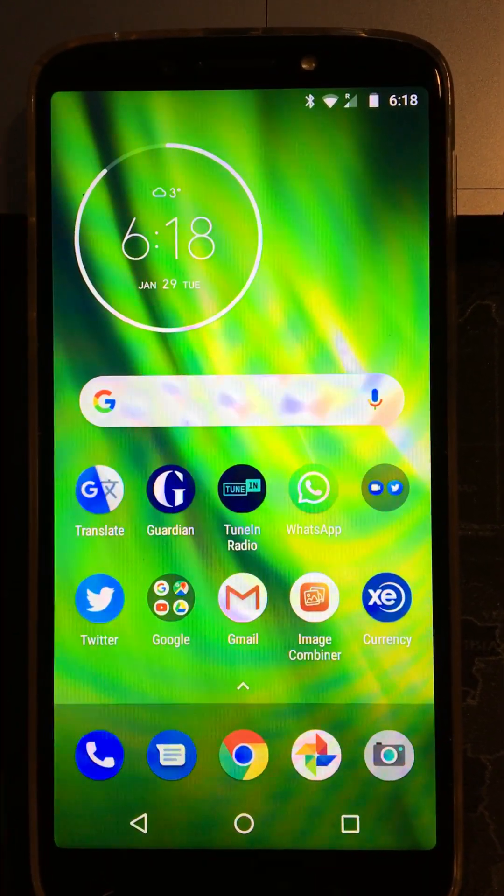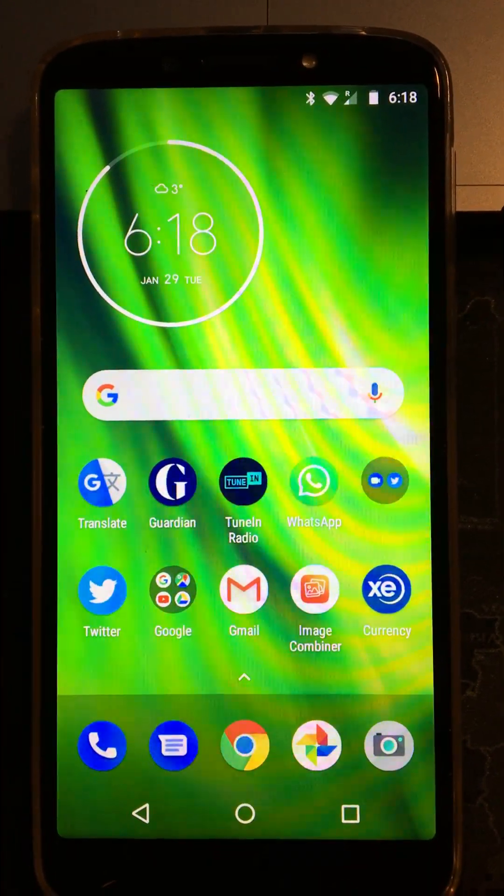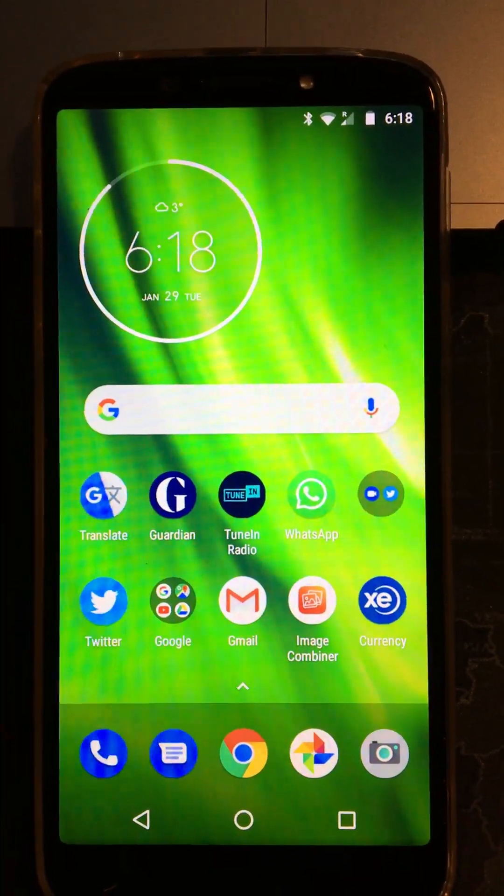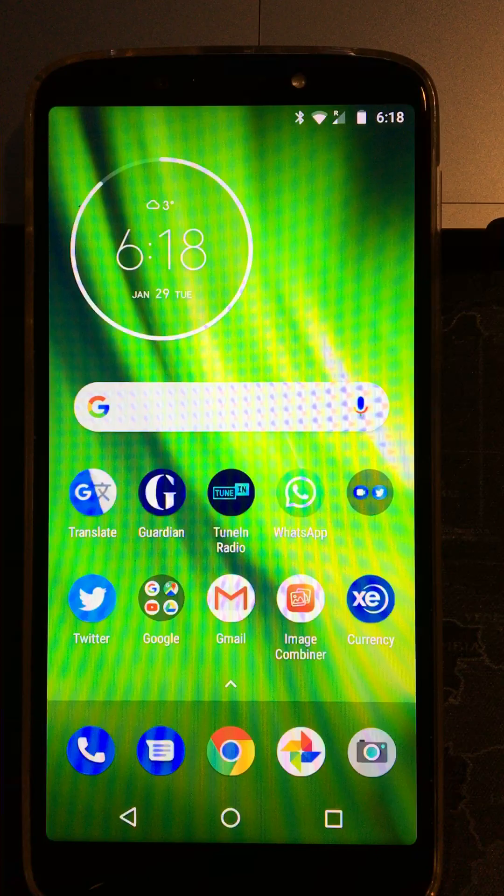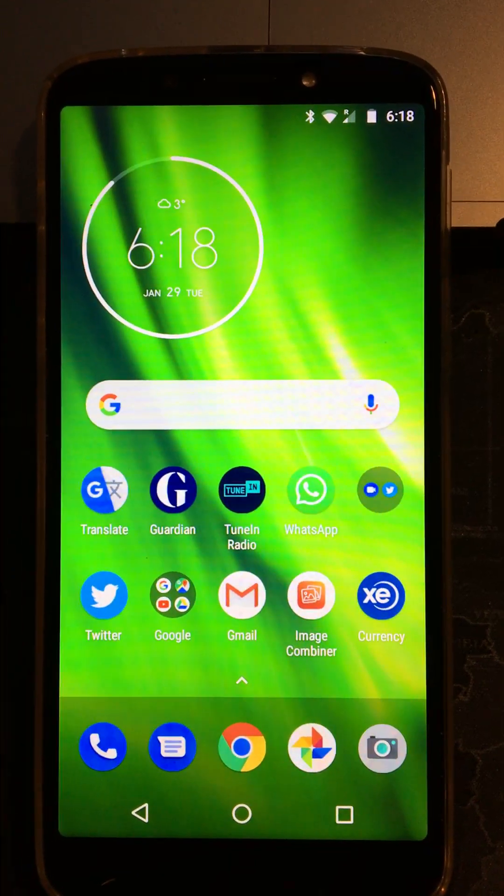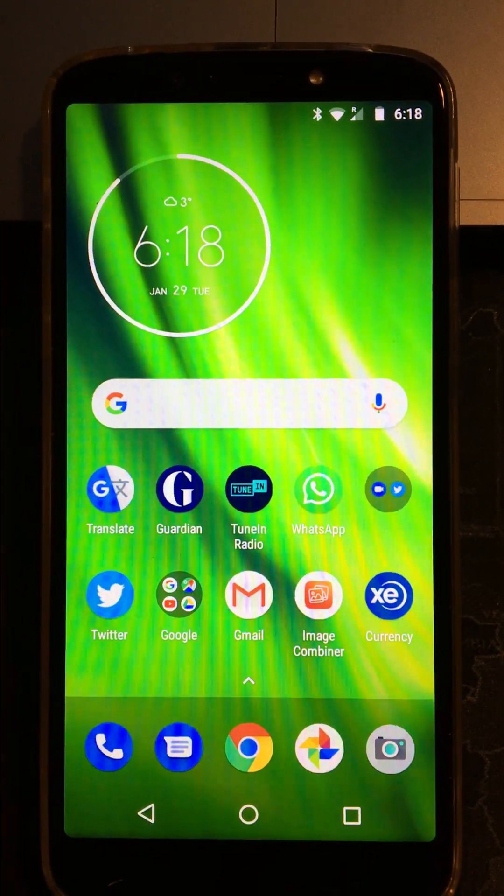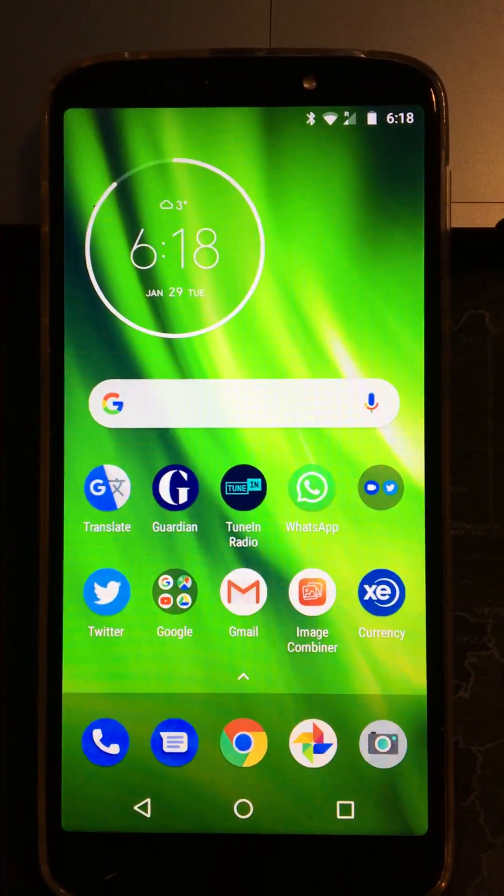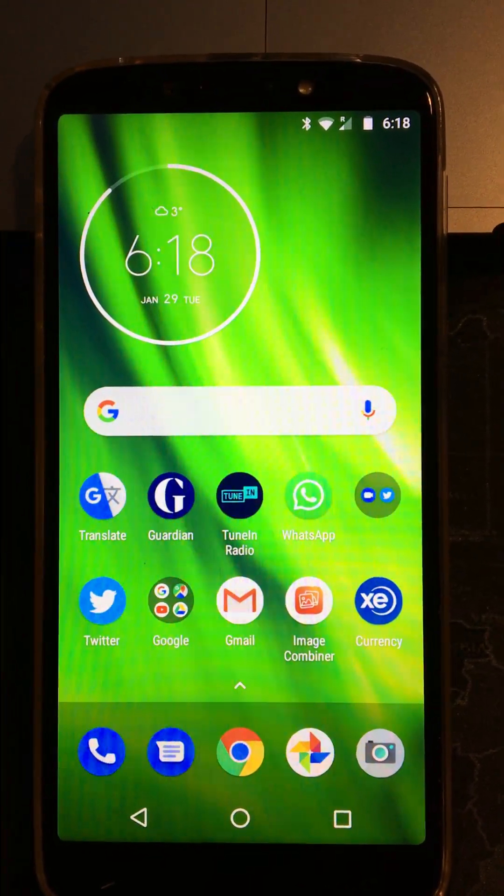My name's Tom from the First Aid Training Co-operative and in this short video I'm just going to show you how to add emergency contact information to an Android phone.